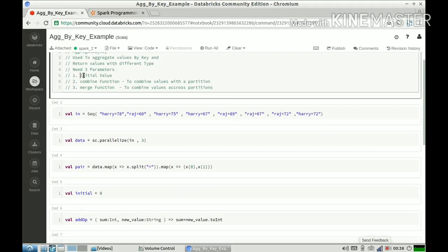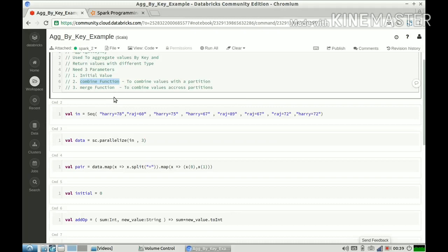When you define the aggregateByKey function, you have to pass three parameters. First is the initial value — for example, if you're doing addition of all values with the same key, the initial value will be zero; if you're multiplying, it will be one. Second is the combine function, which is used to combine all the values within a single partition. Third is the merge function, which is used to combine values coming from different partitions — it merges values across partitions.